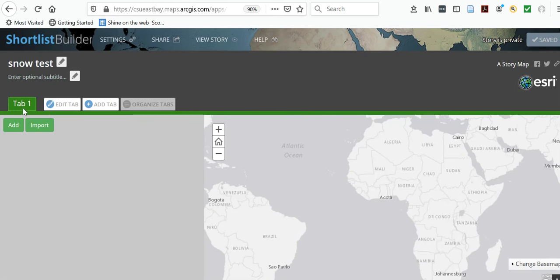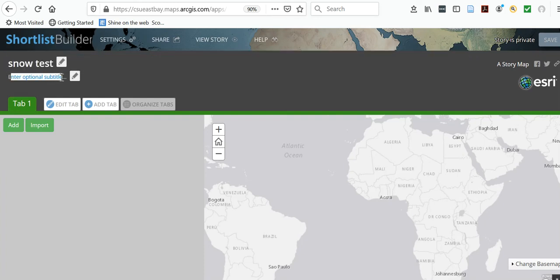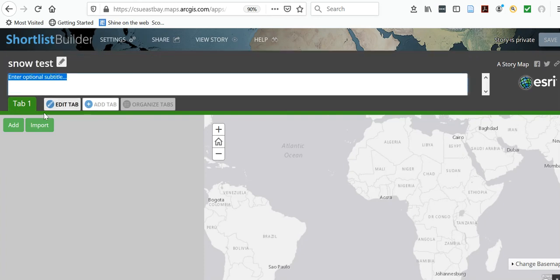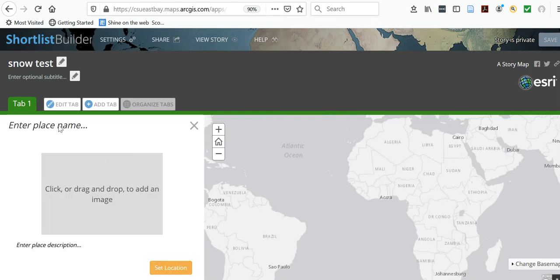You can see the title up here, and you can enter a subtitle if you'd like to. You've got these tabs here, and to add information in tab one, you just hit 'Add' and you'll see 'Enter place name.'